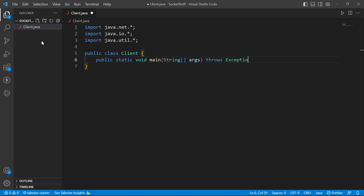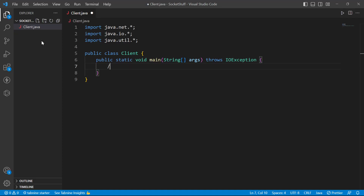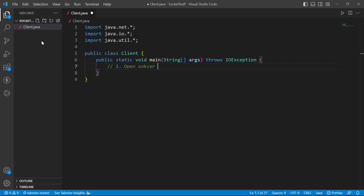We handle an IOException. We need to set up input and output. On the client side, we need to open a socket connection to the server.